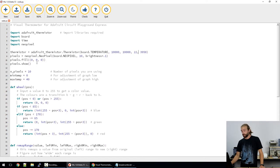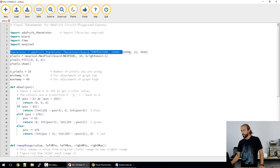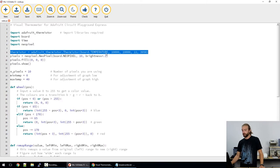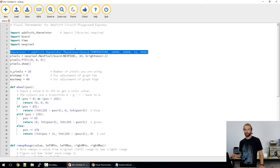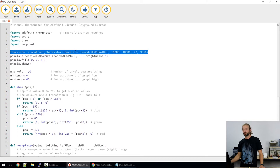If we take a look at our next block of code, we are going to initialize our thermistor and set up our parameters for our thermistor. So it will convert it from raw analog data into a usable temperature in Celsius.